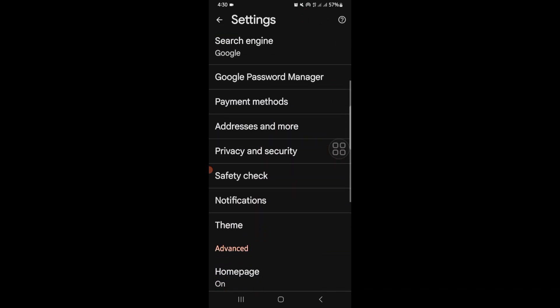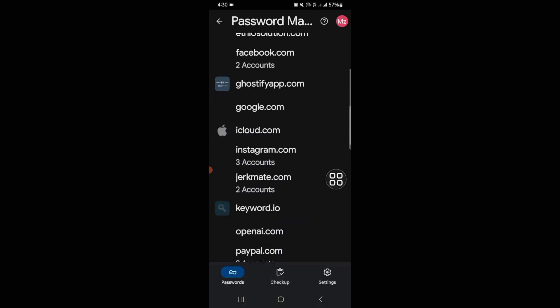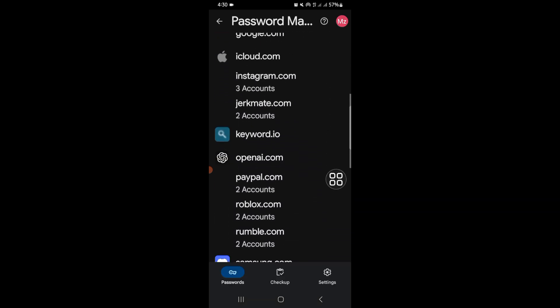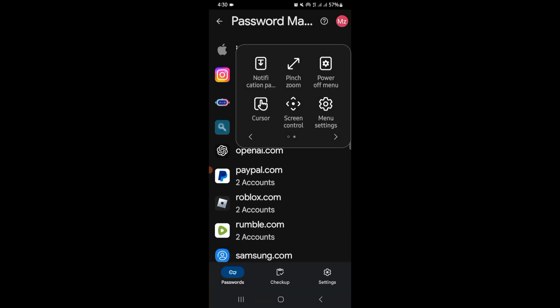You'll see your Google Password Manager. Click on that and scroll down and click on Instagram.